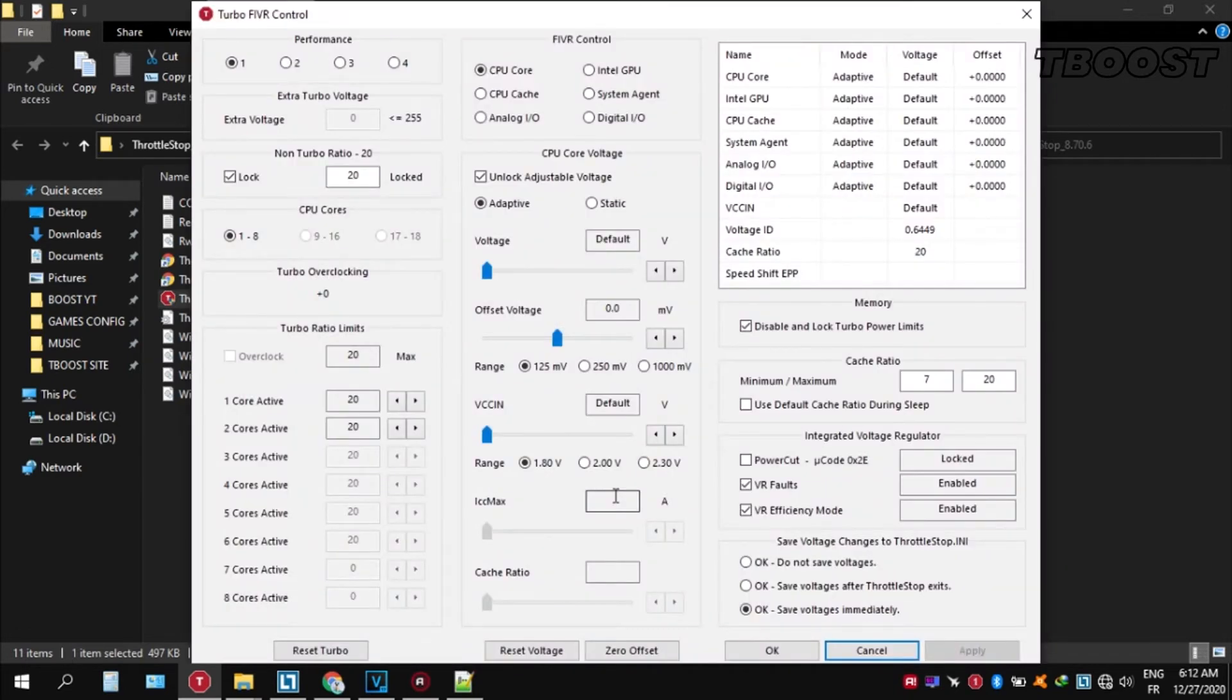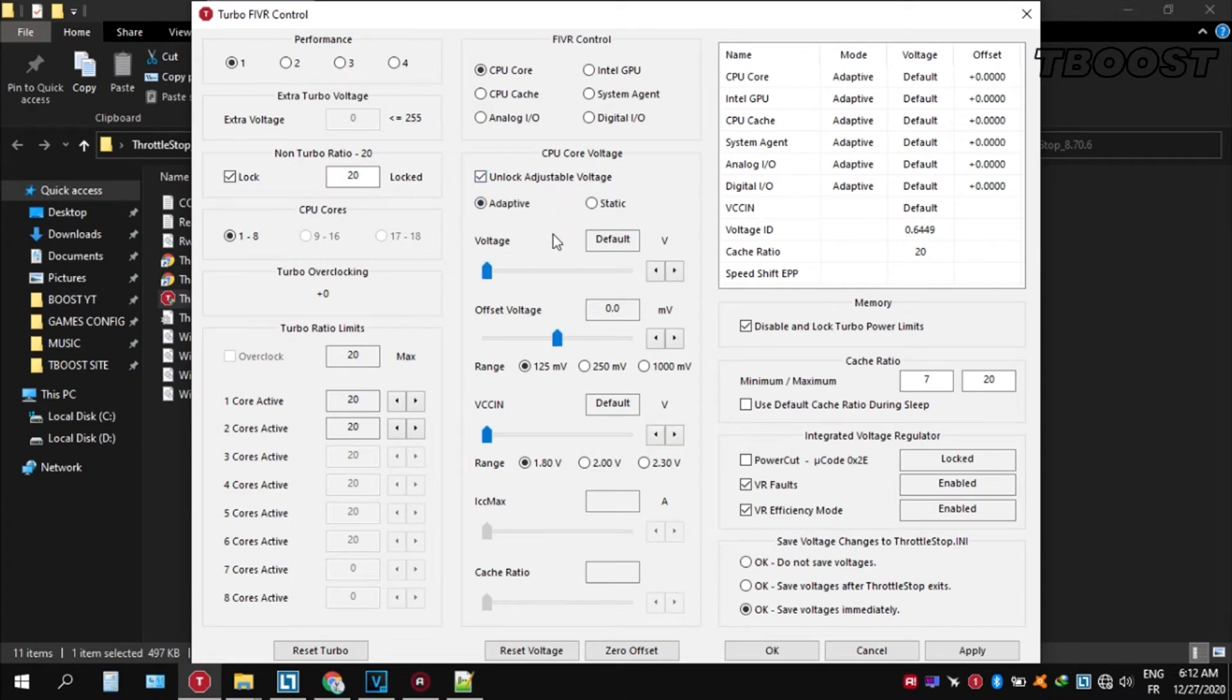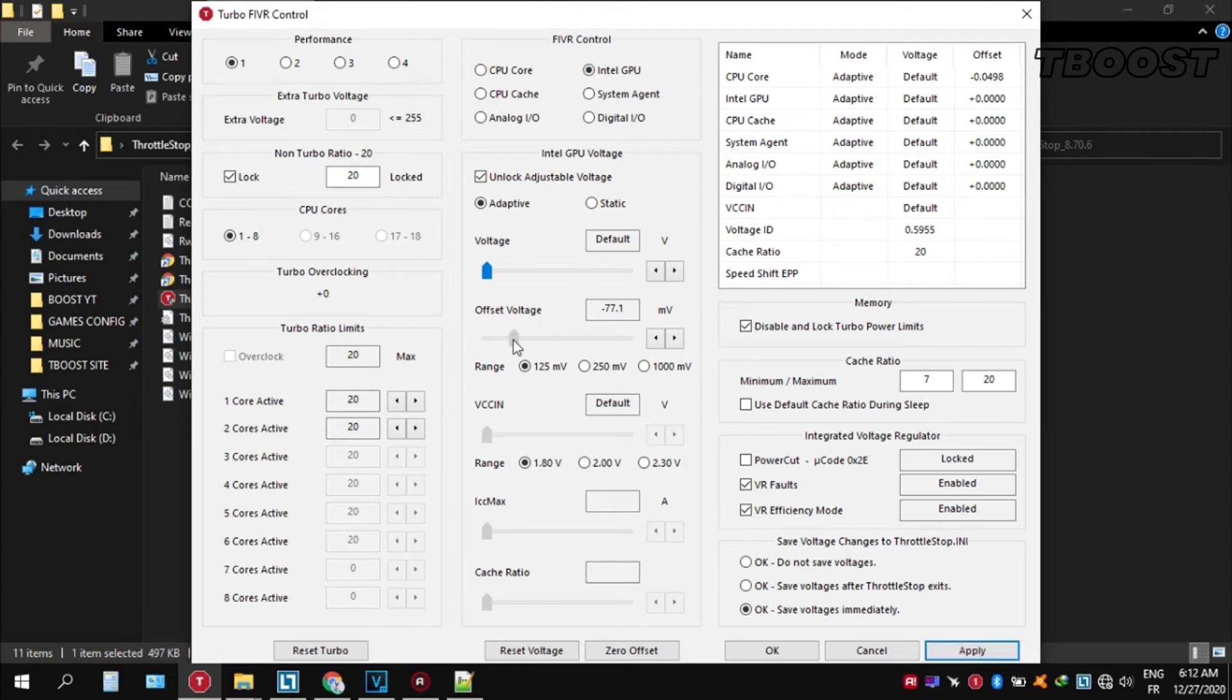Now let's start undervolting. Click FIVR, then unlock adjustable voltage and lower the offset voltage by 50. If your PC runs fine, try lowering it further. If your PC crashes, try lowering it less. You will notice that your PC runs way cooler.